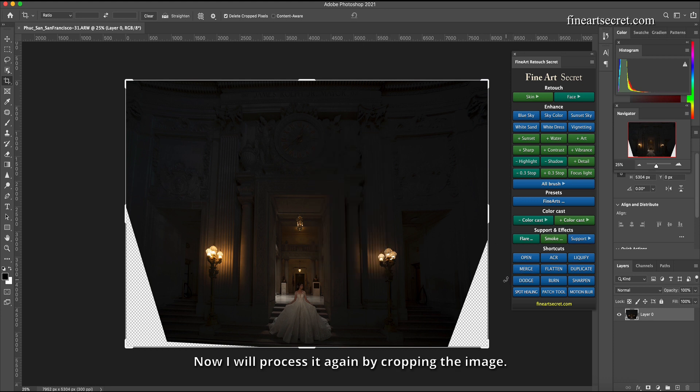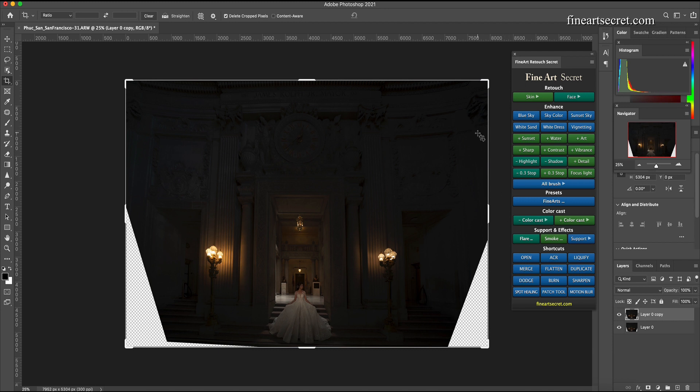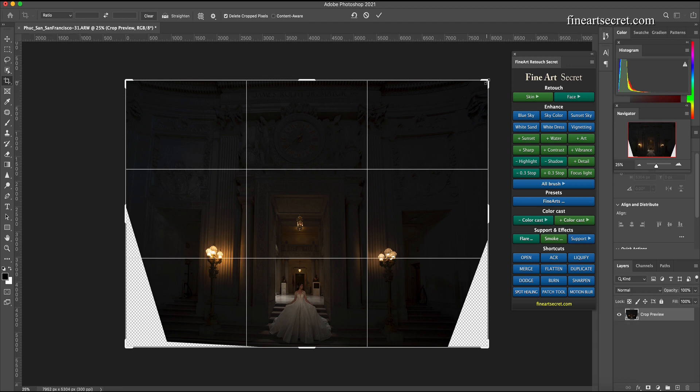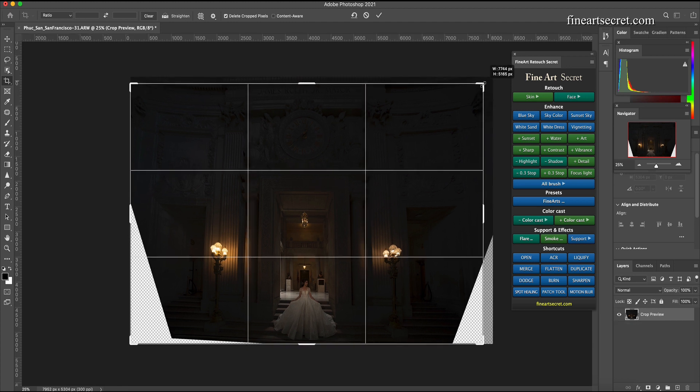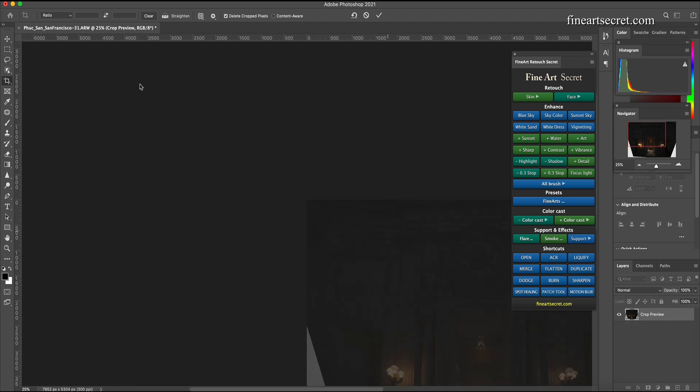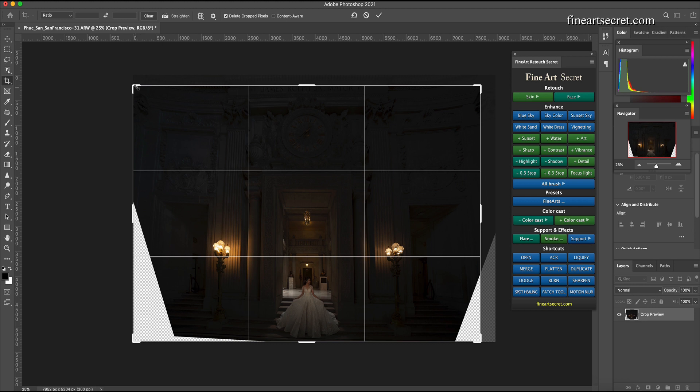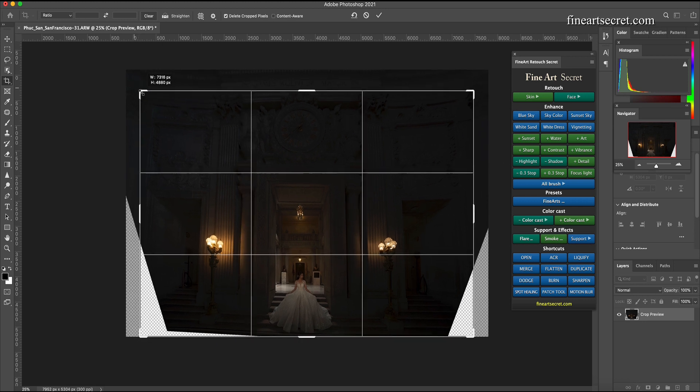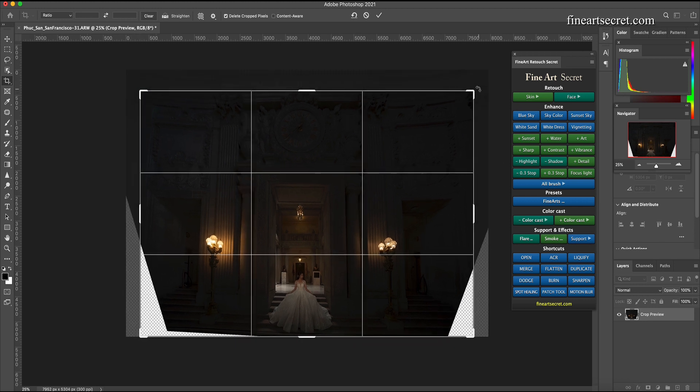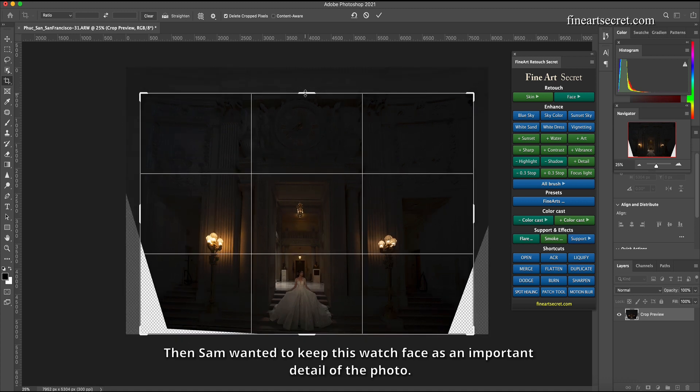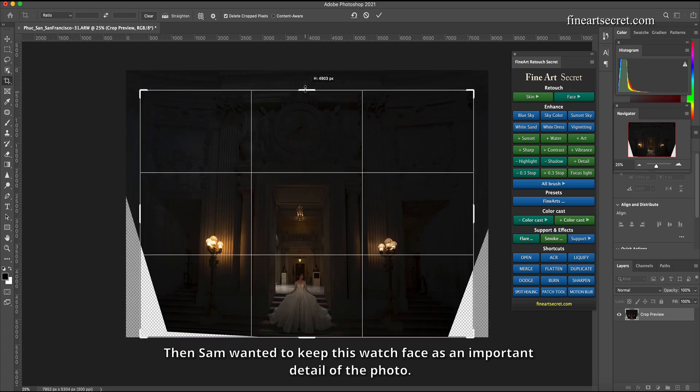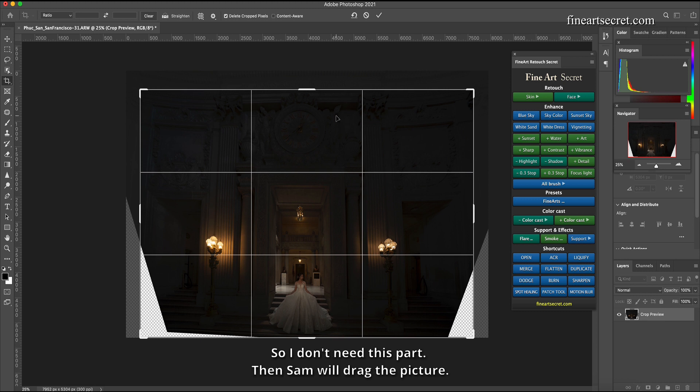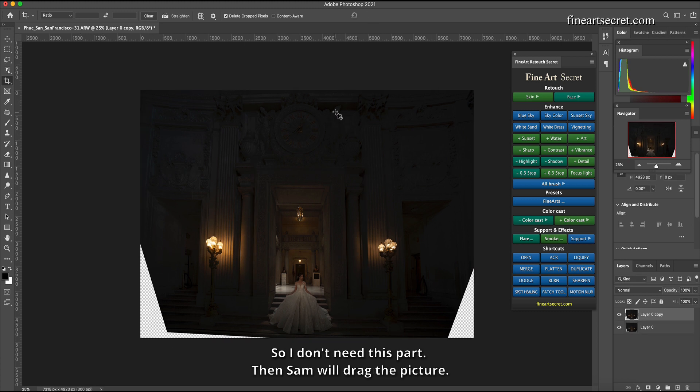Now I will process it again by cropping the image. Then Sam wanted to keep this watch face as an important detail of the photo. So I don't need this part. Then Sam will drag the picture.